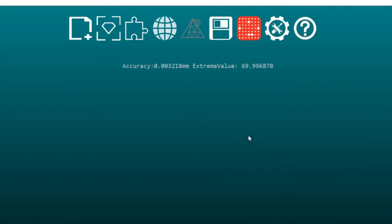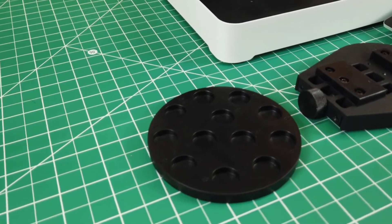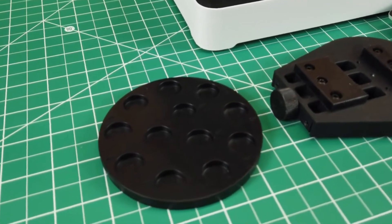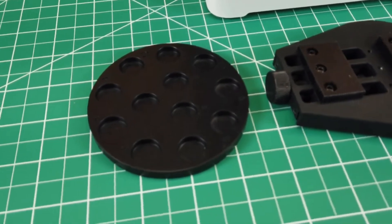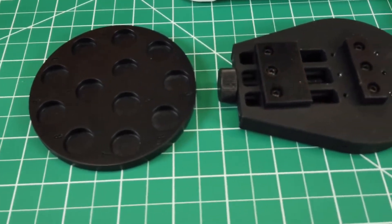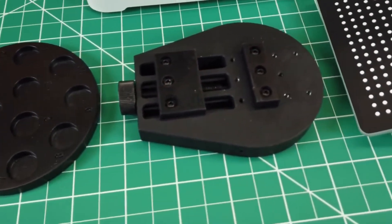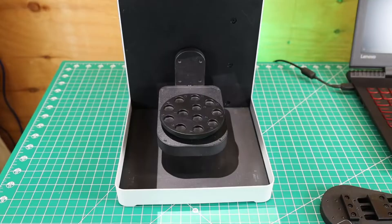Once that's all done, it will show you the overall accuracy of the calibration, and we can start actually scanning something. They do supply you with two scanning plates. One is just a round plate, and the other is a small vise.